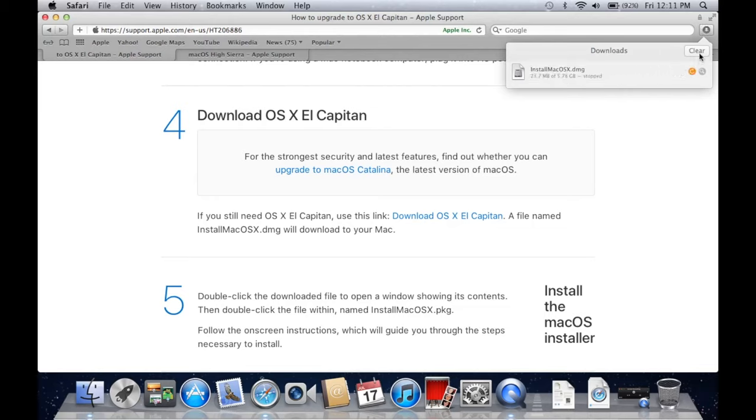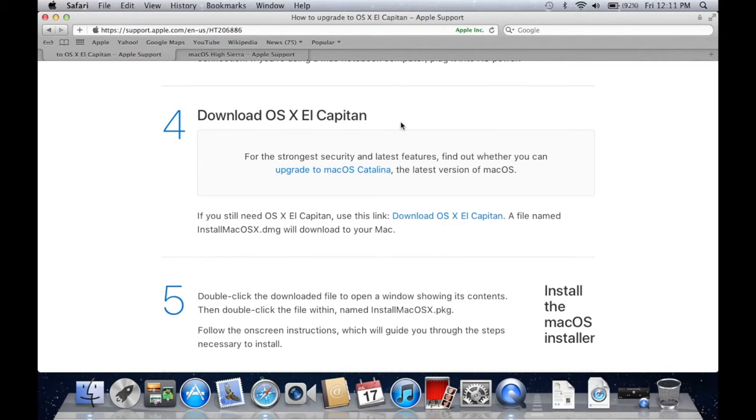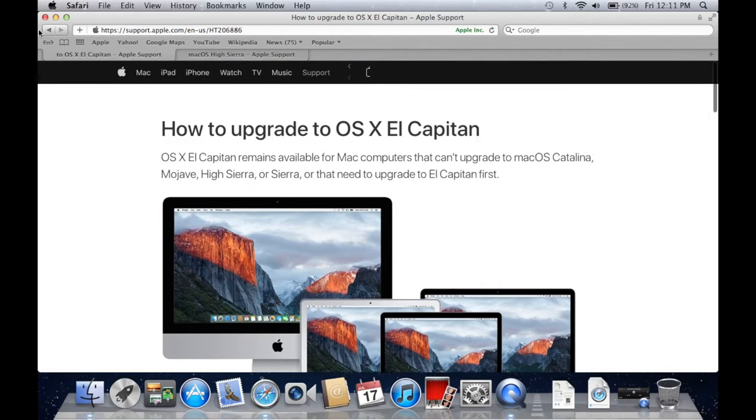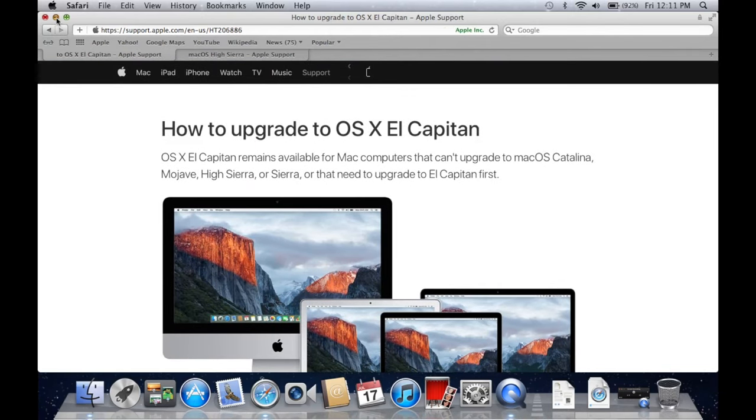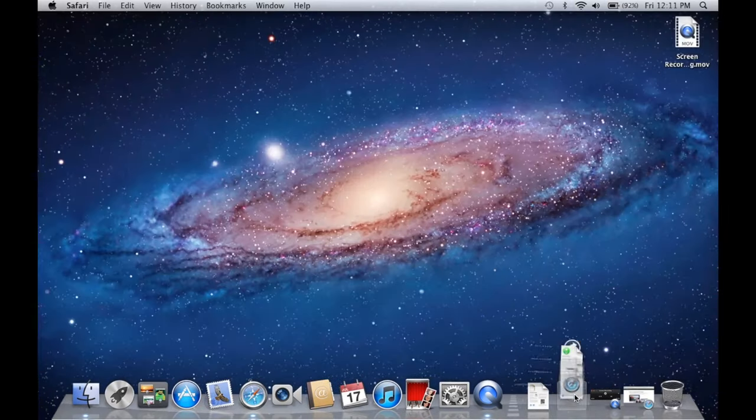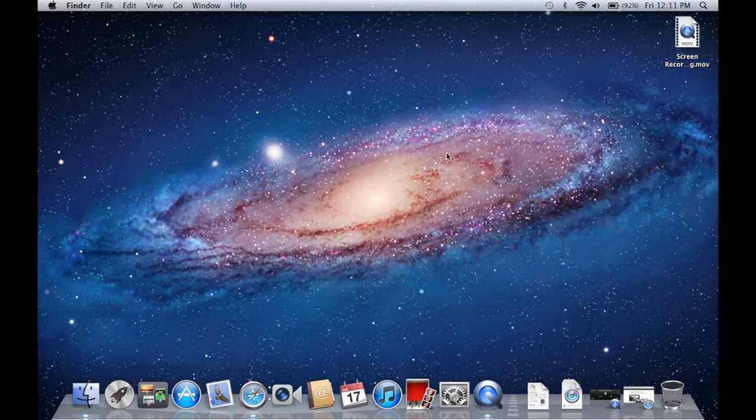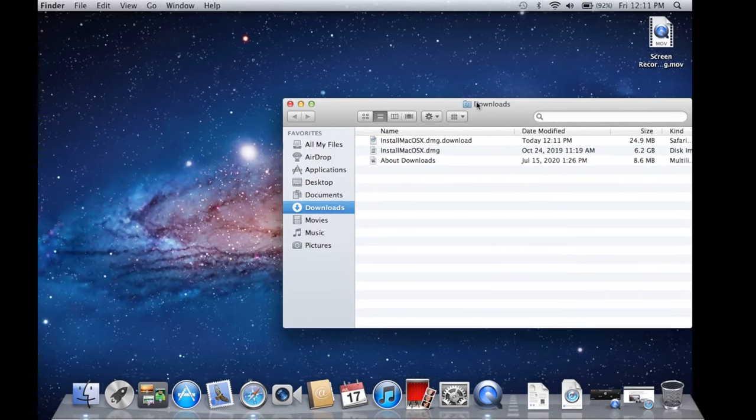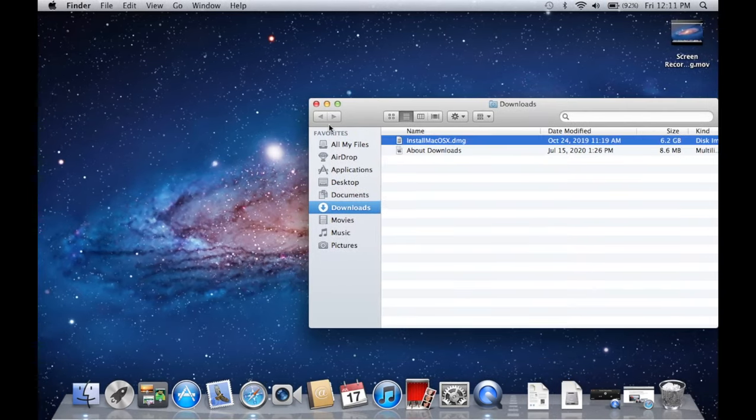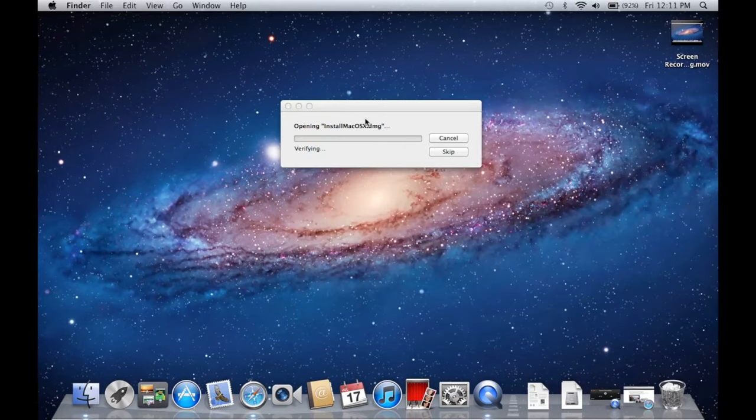But for the sake of this video, I have actually already downloaded that file. So it's right here in my downloads folder here. Once it gets done, you're going to go ahead and want to open it up.